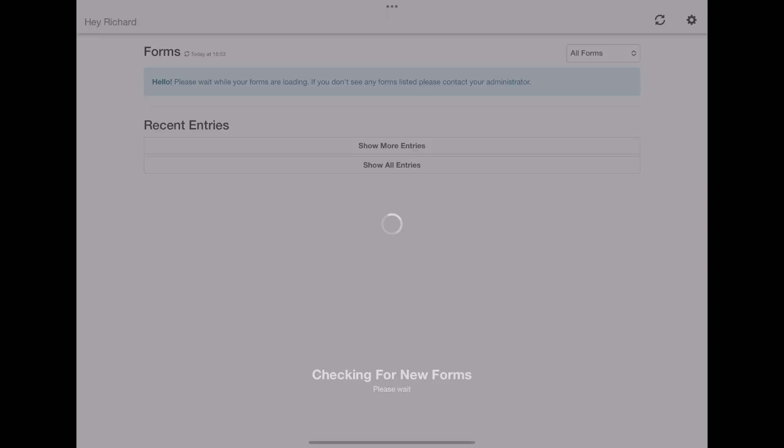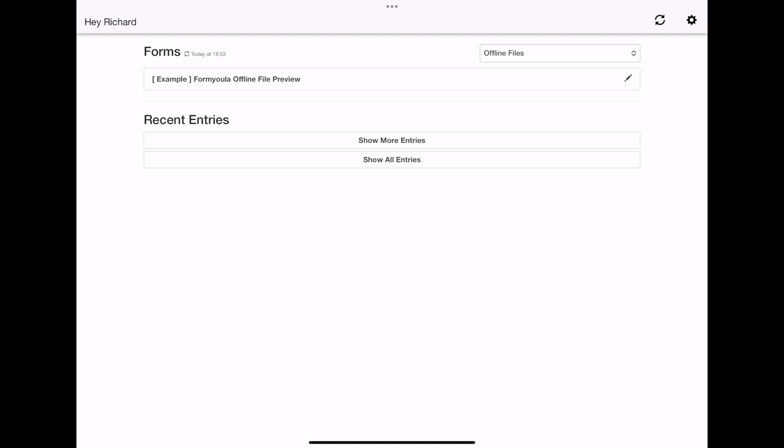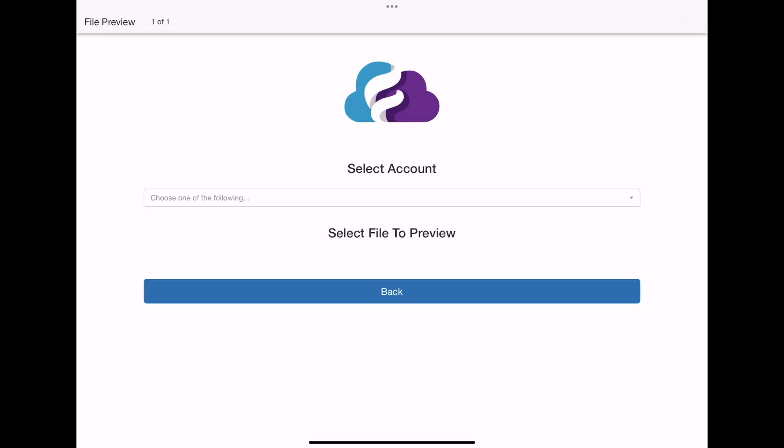Now I'll launch the formula app while I'm offline and open the form where I can find an account and preview the files.